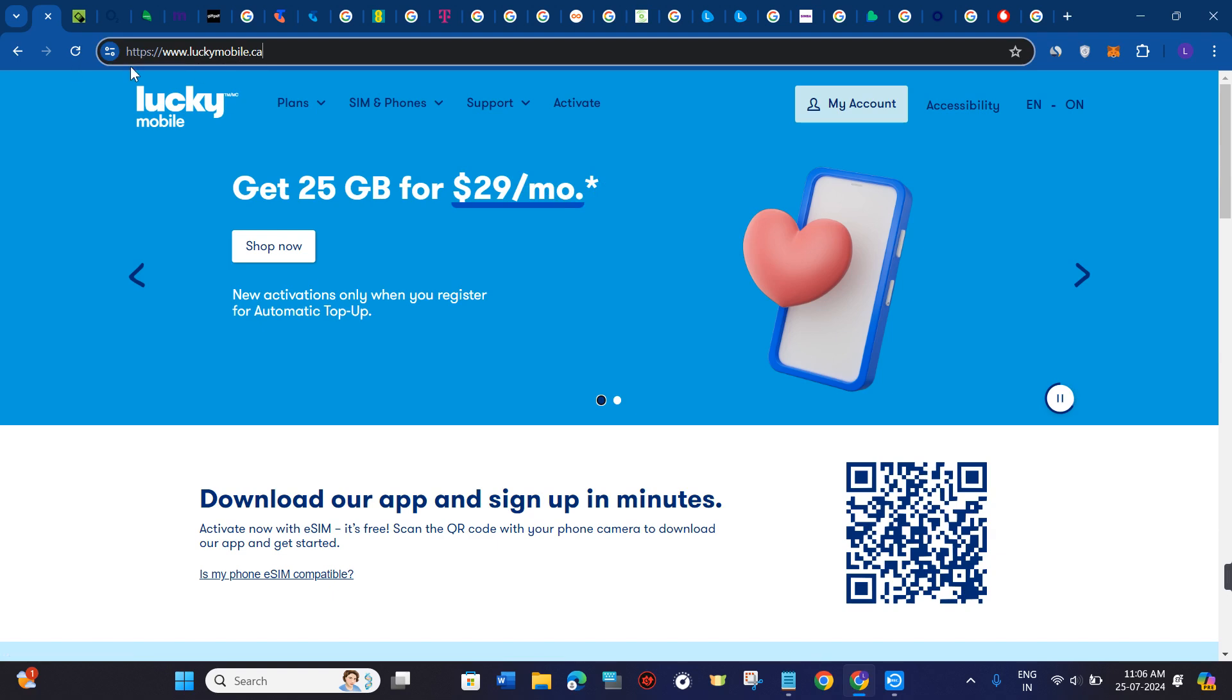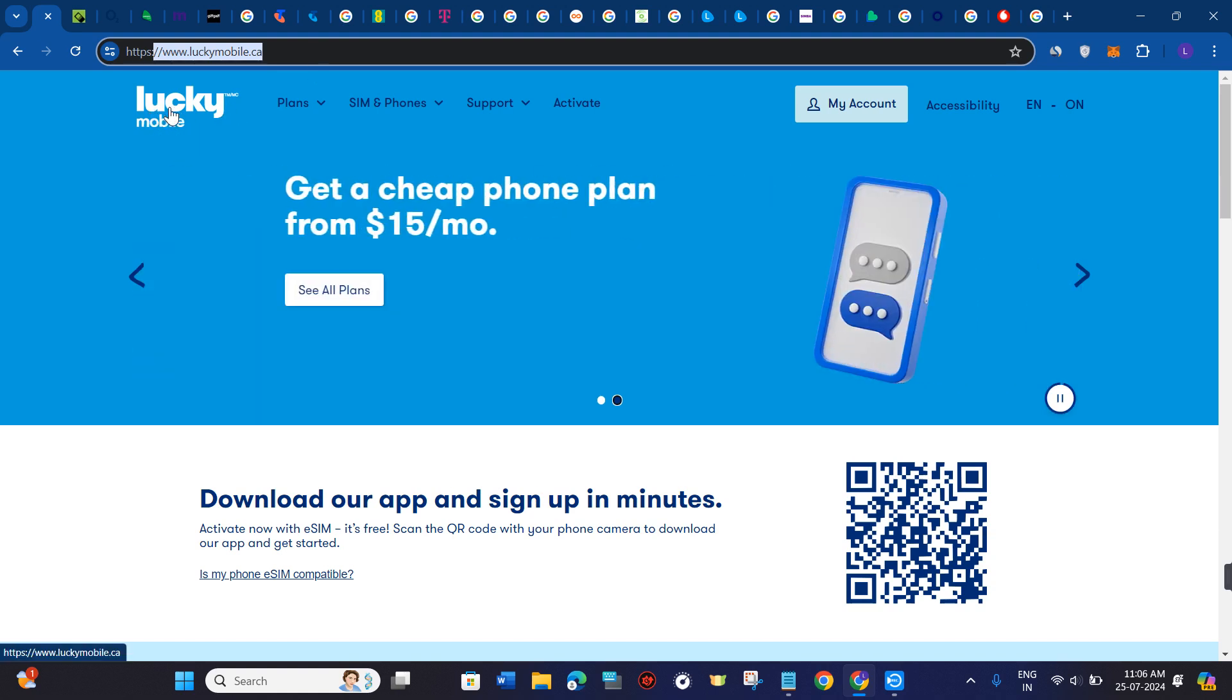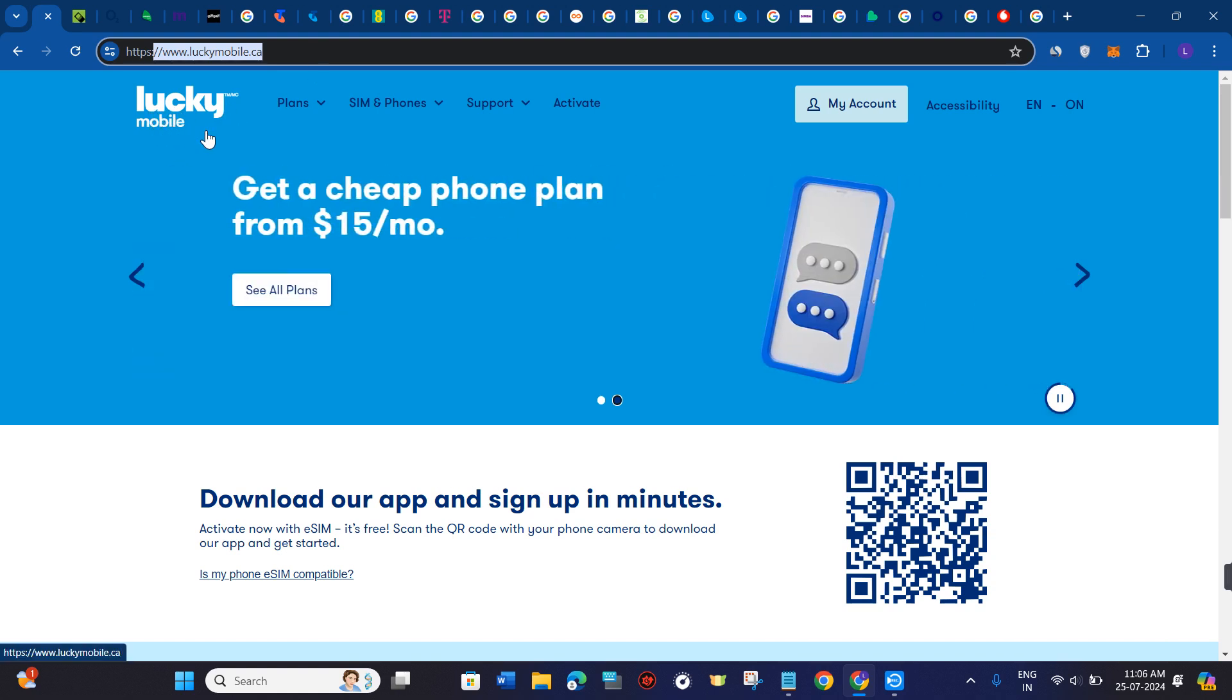For that you need to come to luckymobile.ca. Simply type this domain in the search bar and then you will be on the official website of Lucky Mobile.